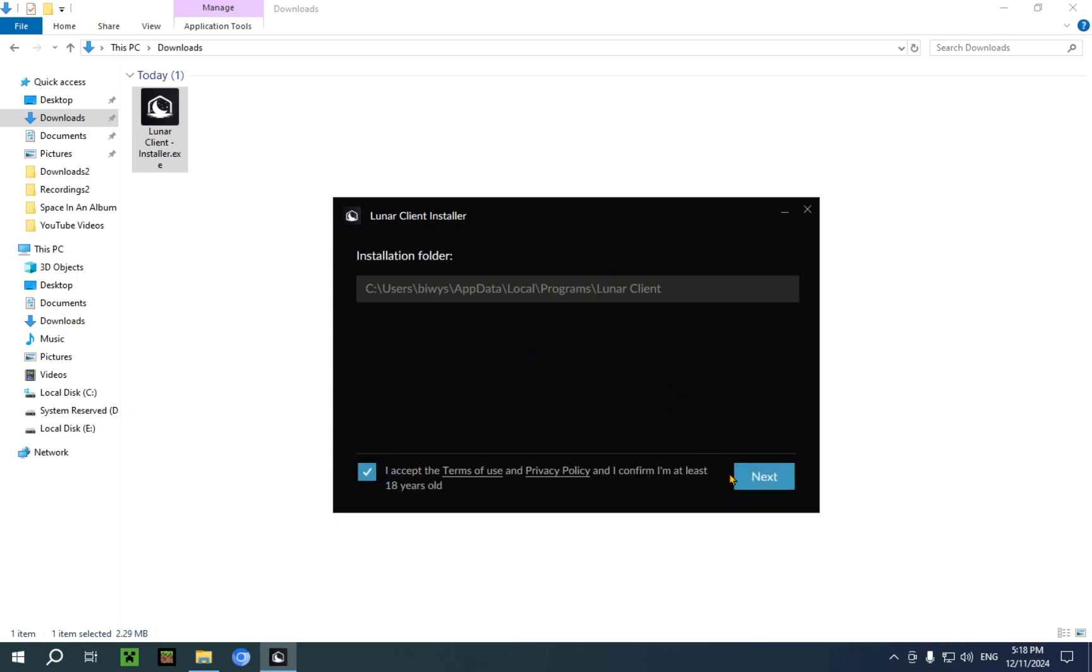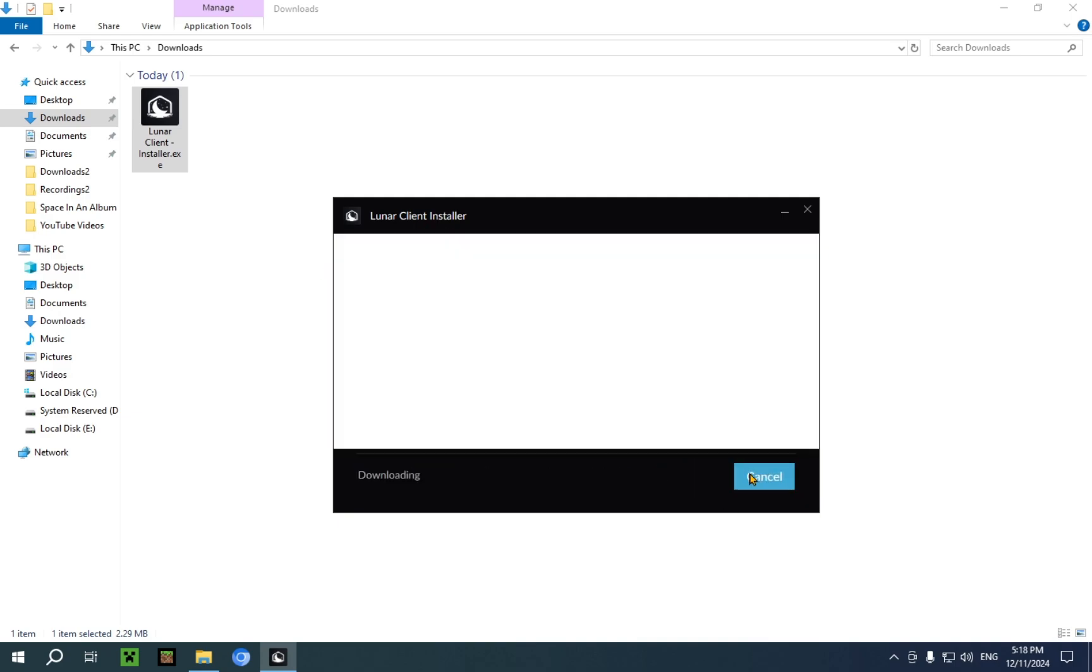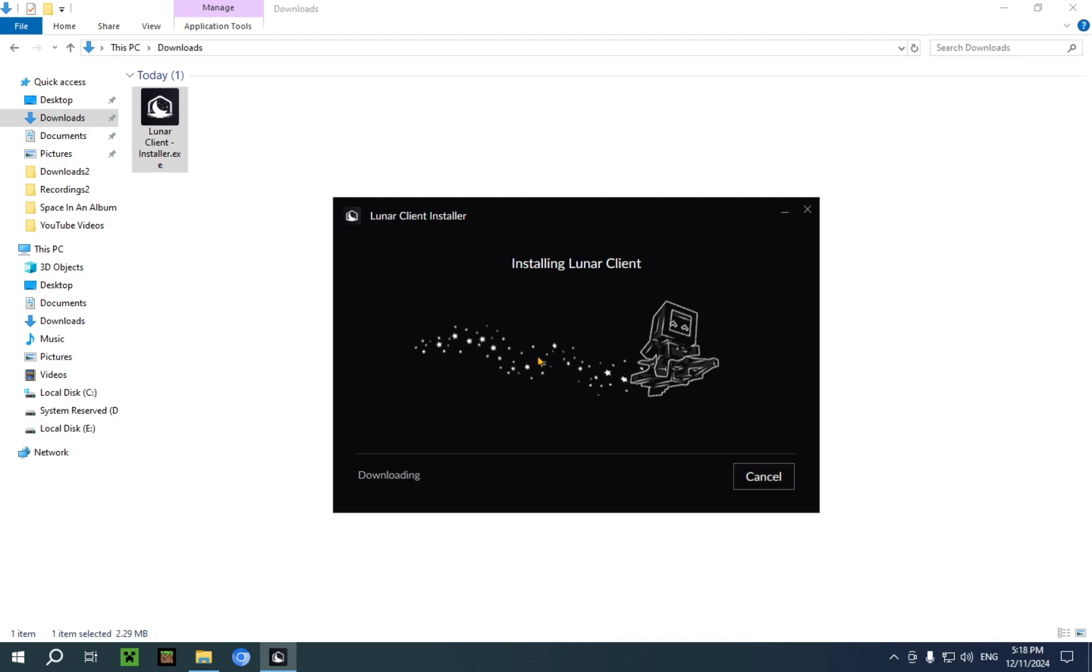For this, just go with all the default answers. It doesn't matter. As you can see, it is now installing Lunar Client.